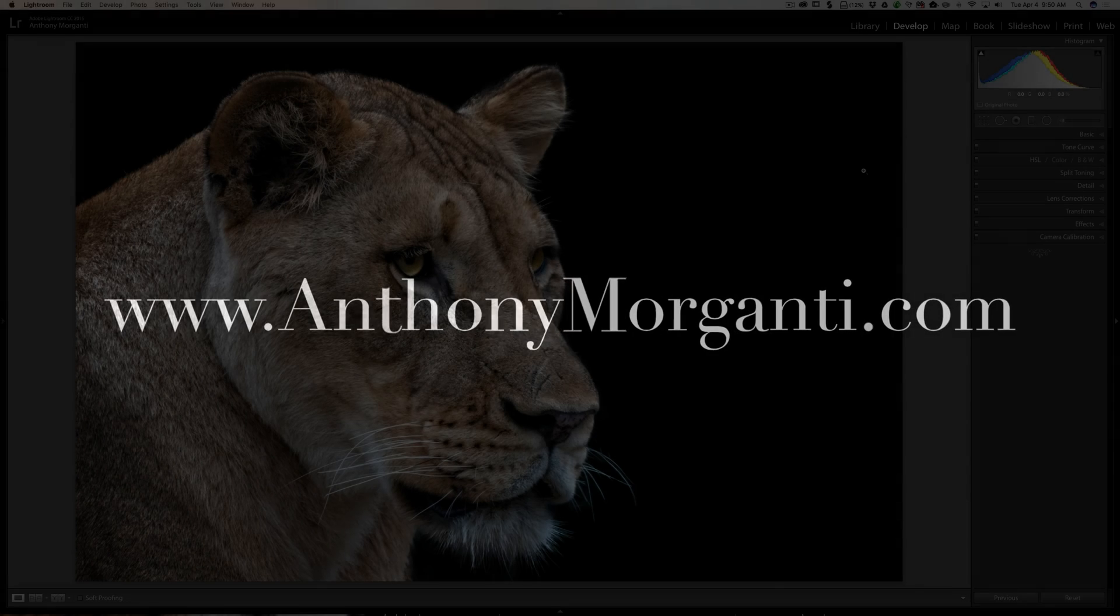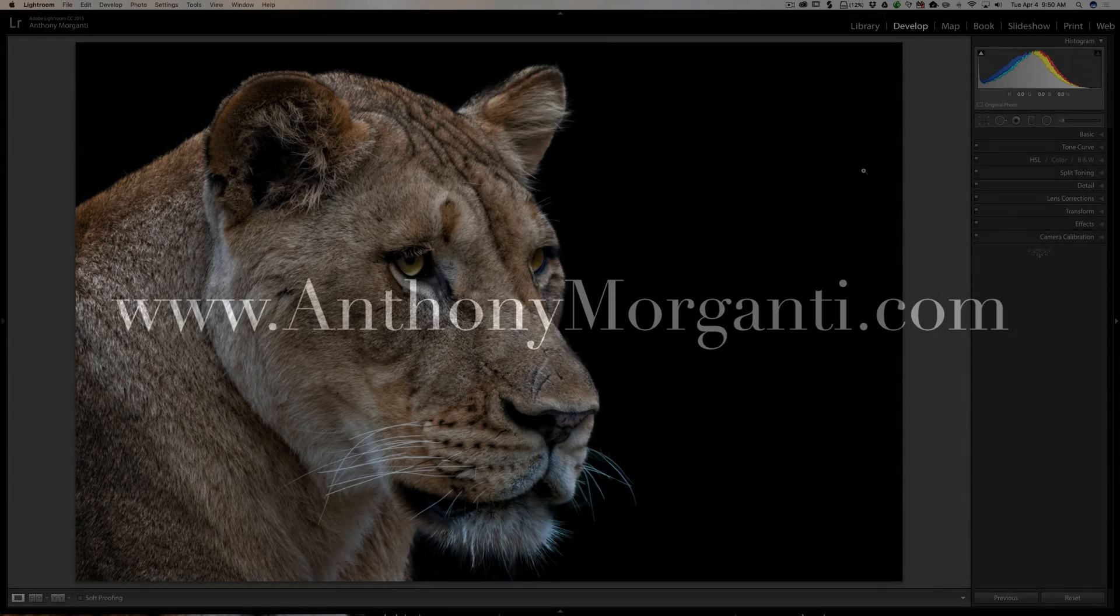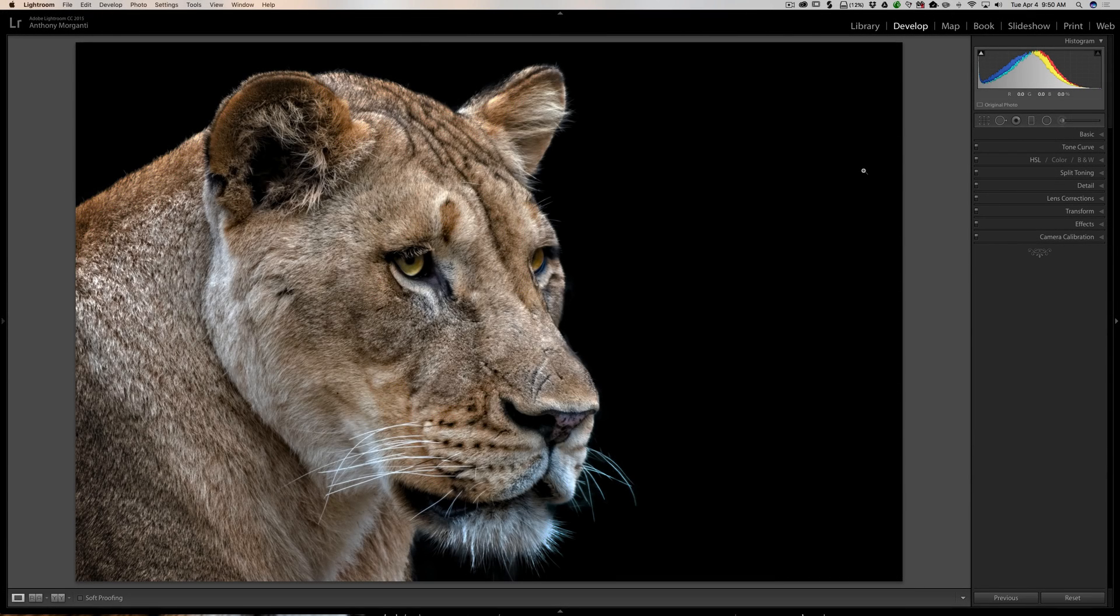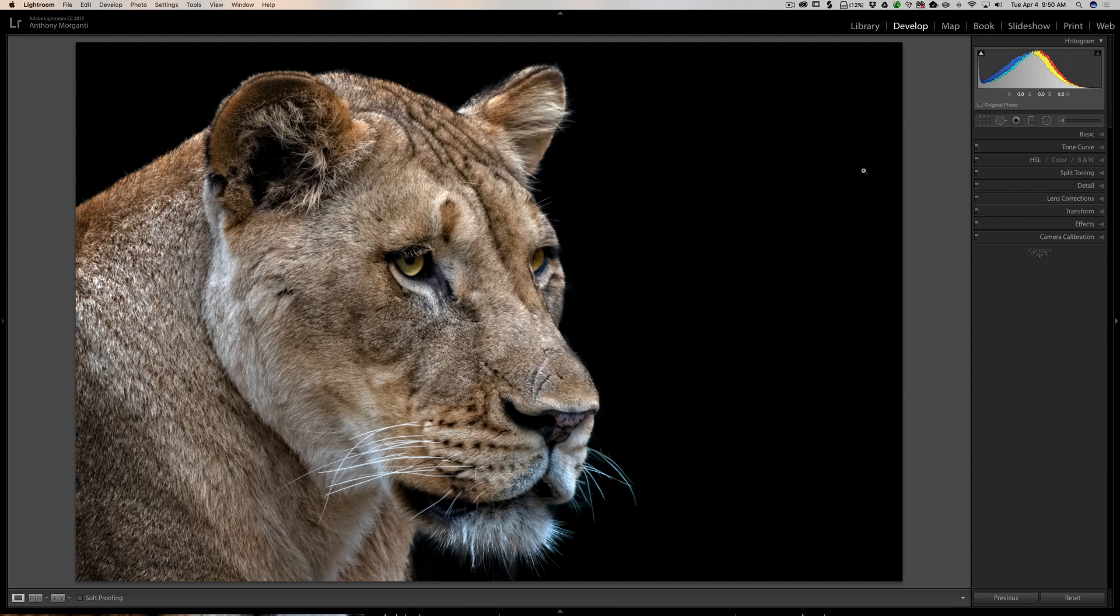Hey guys, this is Anthony Morganti from AnthonyMorganti.com. This is episode 100 of Lightroom Quick Tips. In this episode, I'm going to give you a few quick tips on using the adjustment brush in Lightroom.